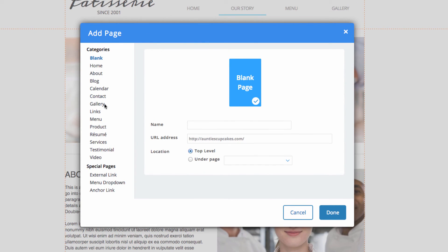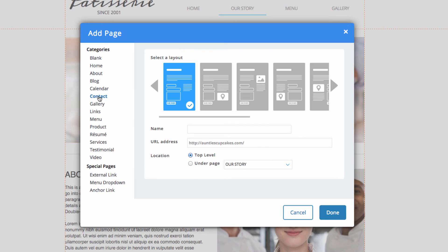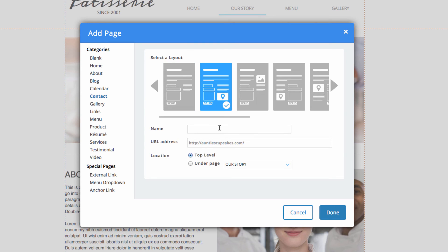On the left here, you see we have different categories of pages that we can add to our site. So we're going to be adding a contact page, so I can click on contact and I can choose a layout for the contact page that I want to have. So how about we go with this one here.